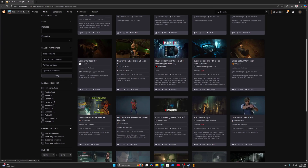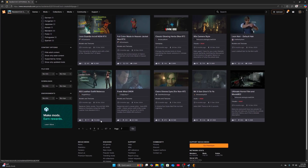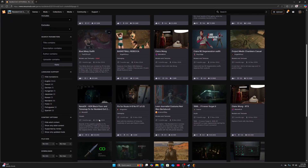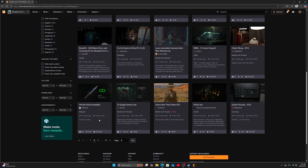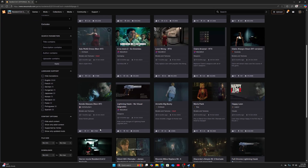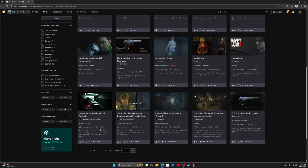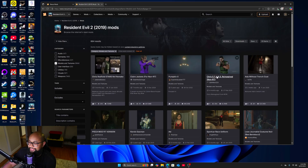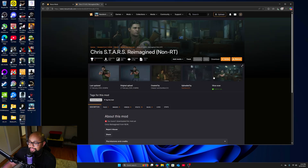This website has so many mods — there's ones with guns, different character texture mods, ones for Mr. X, some for Claire, Ada, and so forth. But I think we found our winner: we're going to go with the Chris Stars Reimagine non-RT mod. Click on that.